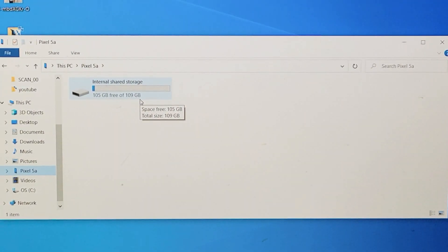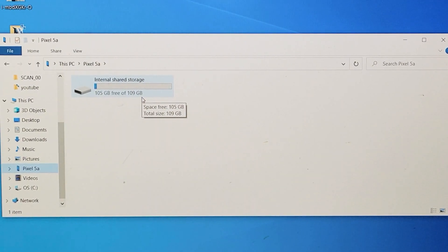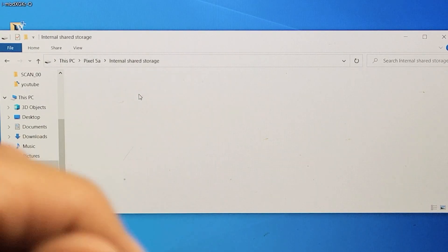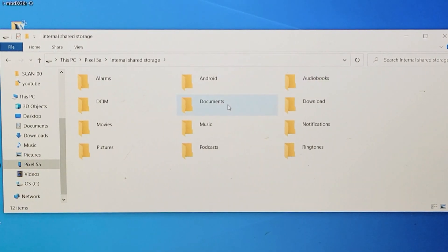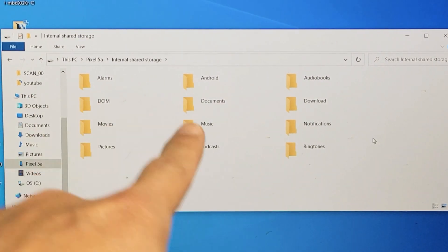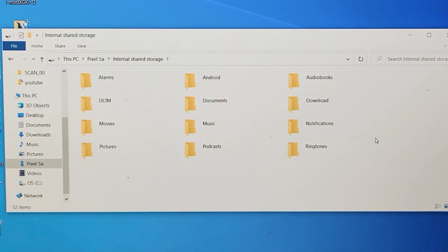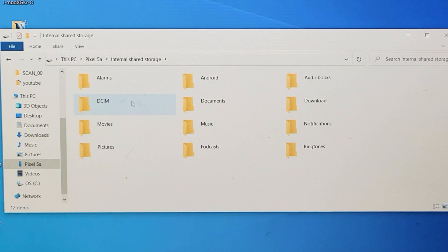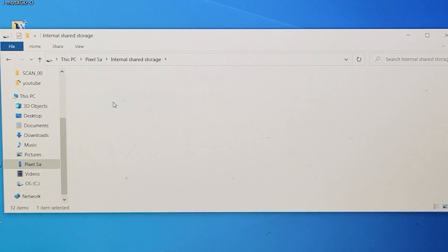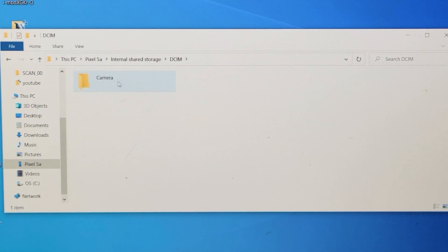So I got internal shared storage. Let me double click on that. All your photos and videos get saved into the DCIM folder. Let's double click there. Let's double click on camera.